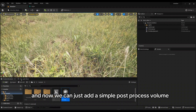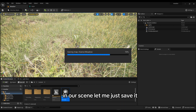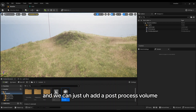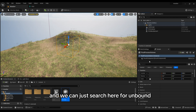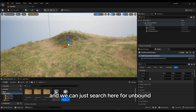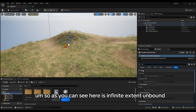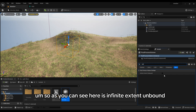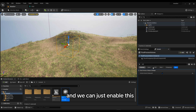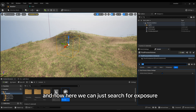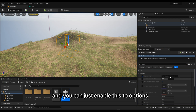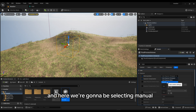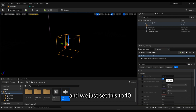Now we can add a simple Post Process Volume to our scene. Add a Post Process Volume and search here for Unbound. Enable Infinite Extent (Unbound). Under Exposure, enable the two exposure options, select Manual, and set the value to 10.